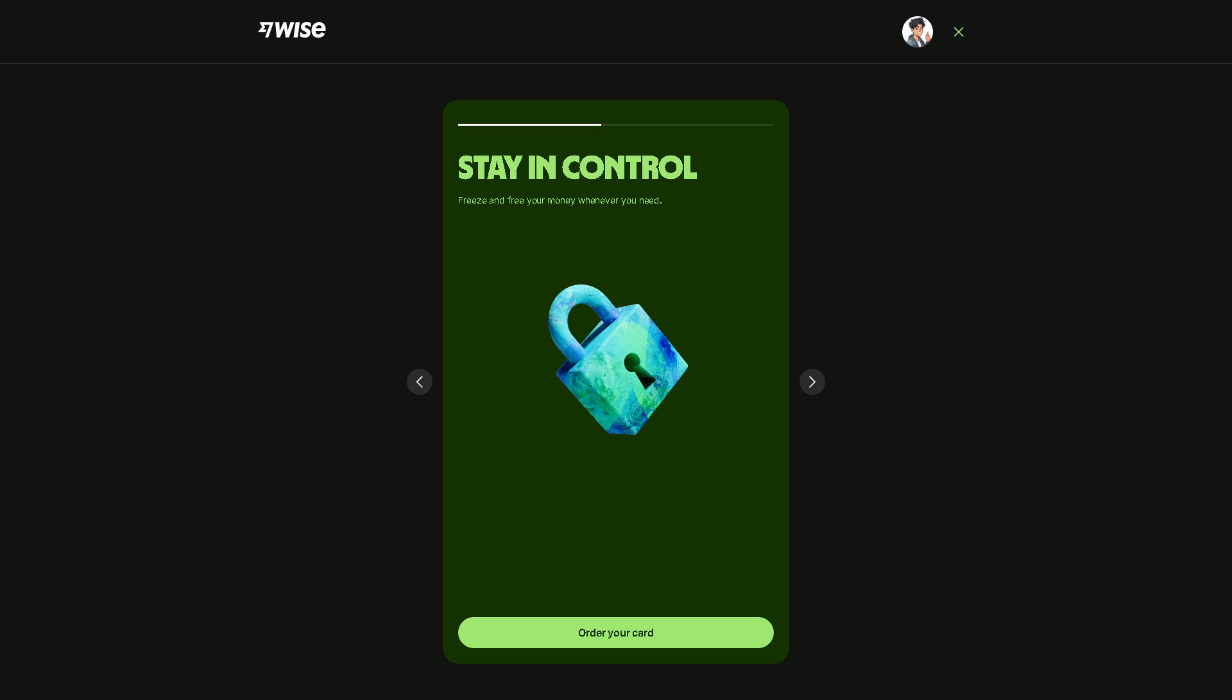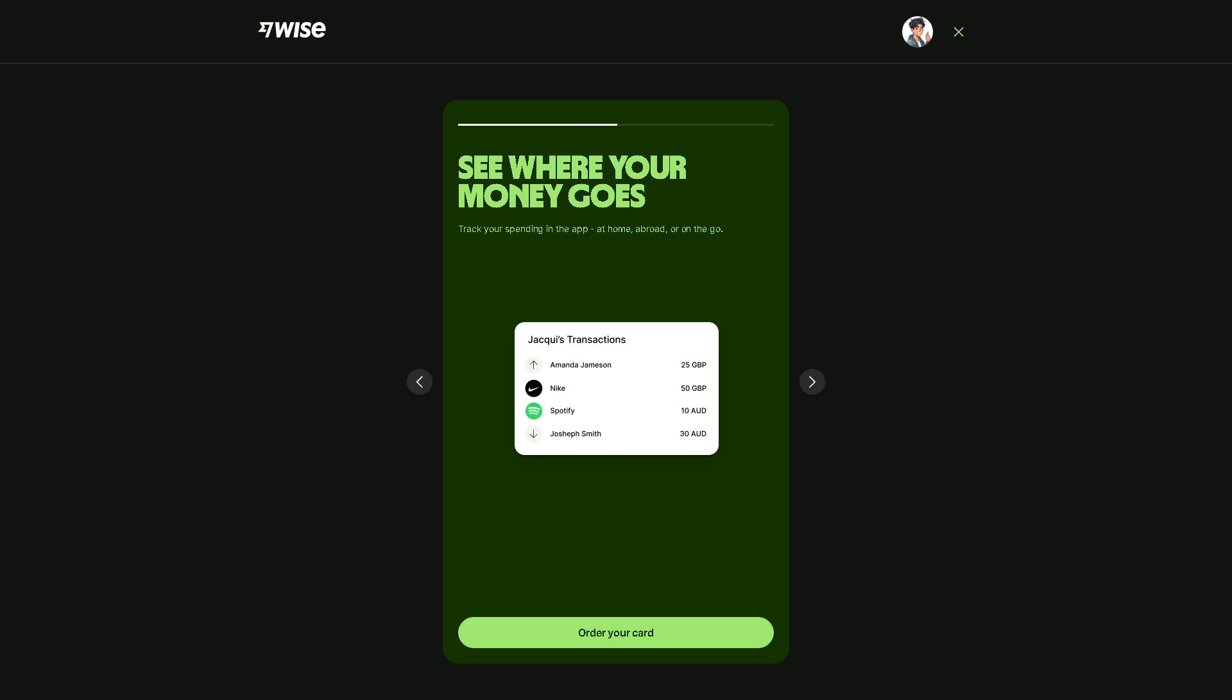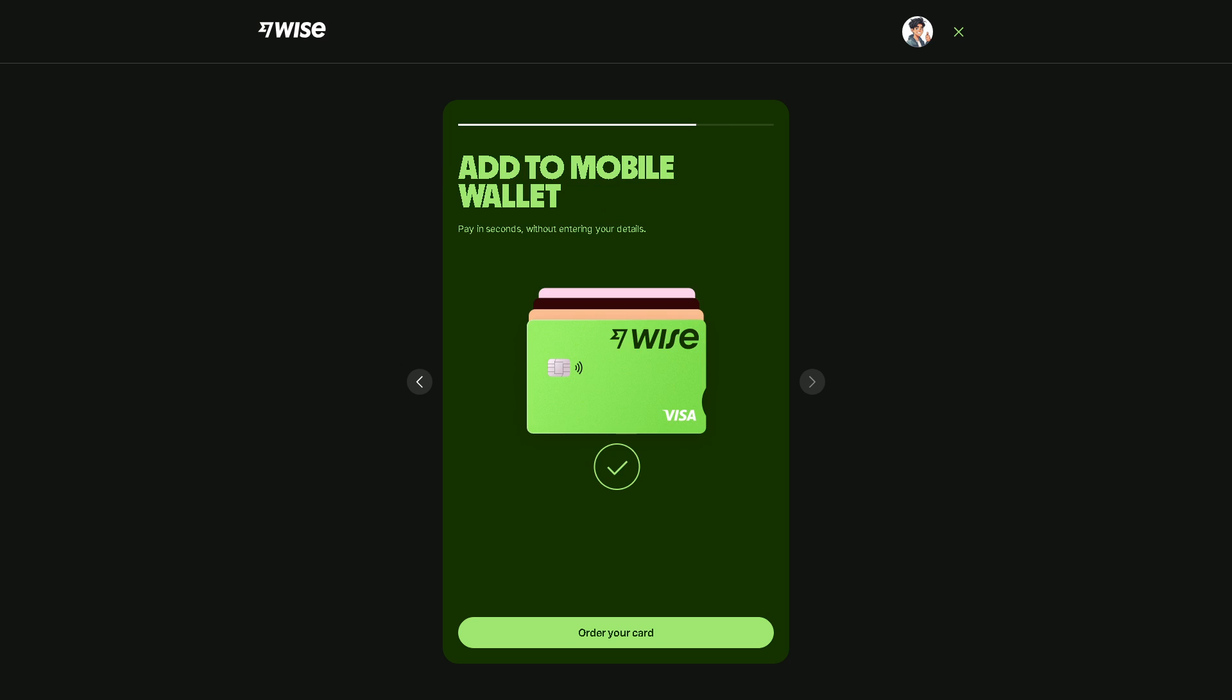Transfers on Wise are often quicker compared to traditional bank transfers, especially for international ones. Wise provides real-time exchange rates and transparent fees so you know exactly how much money you receive.